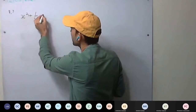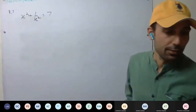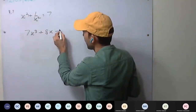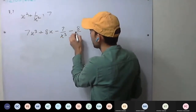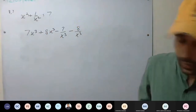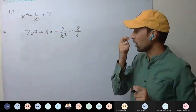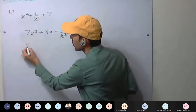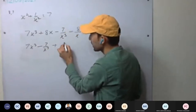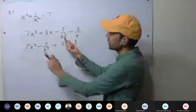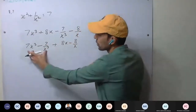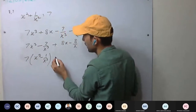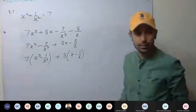So next is x squared plus 1 upon x squared is given as 71, and x not equal to 0. We have to find 7x cubed plus 8x minus 7 upon x cubed minus 8 upon x. If we rewrite it: 7x cubed minus 7 upon x cubed, plus 8x minus 8 upon x. Take 7 common: x cubed minus 1 upon x cubed, plus 8 into x minus 1 upon x.